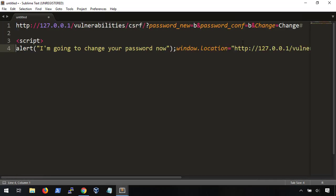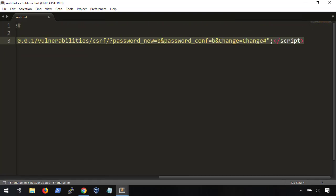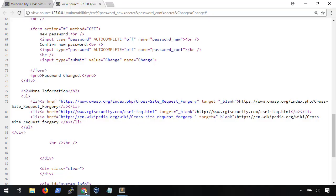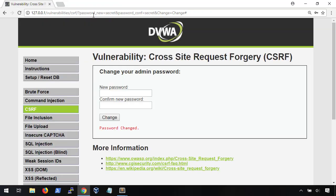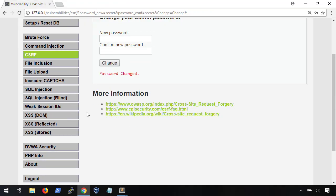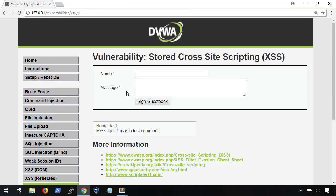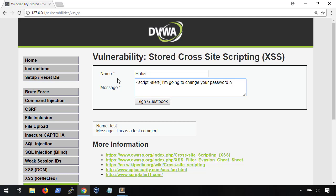Hmm, now where can we put this cross-site payload so that the user will see it? Well, if you remember earlier in the cross-site scripting video, we found a stored cross-site vulnerability in the guestbook. Let's copy it and paste it in there.